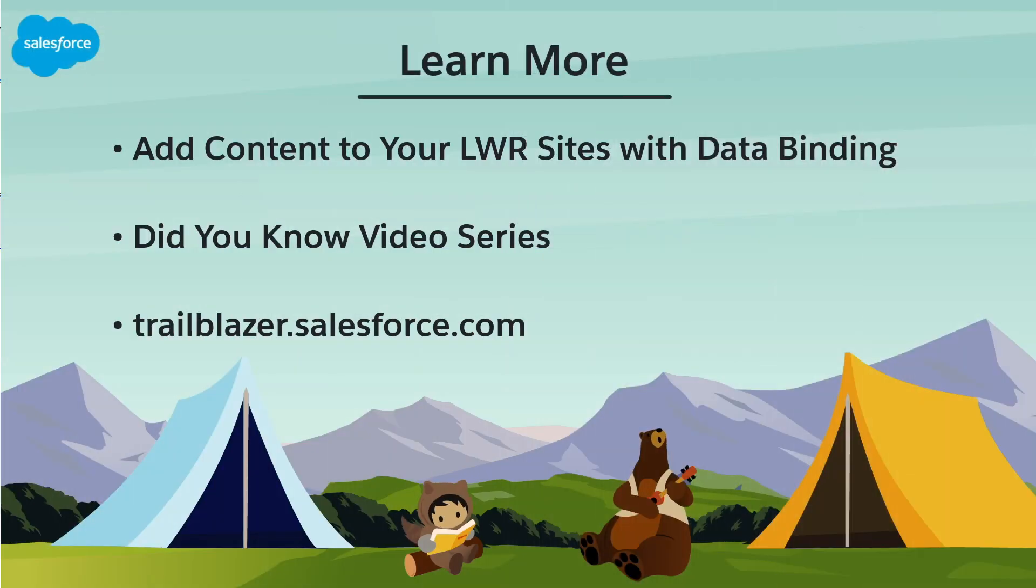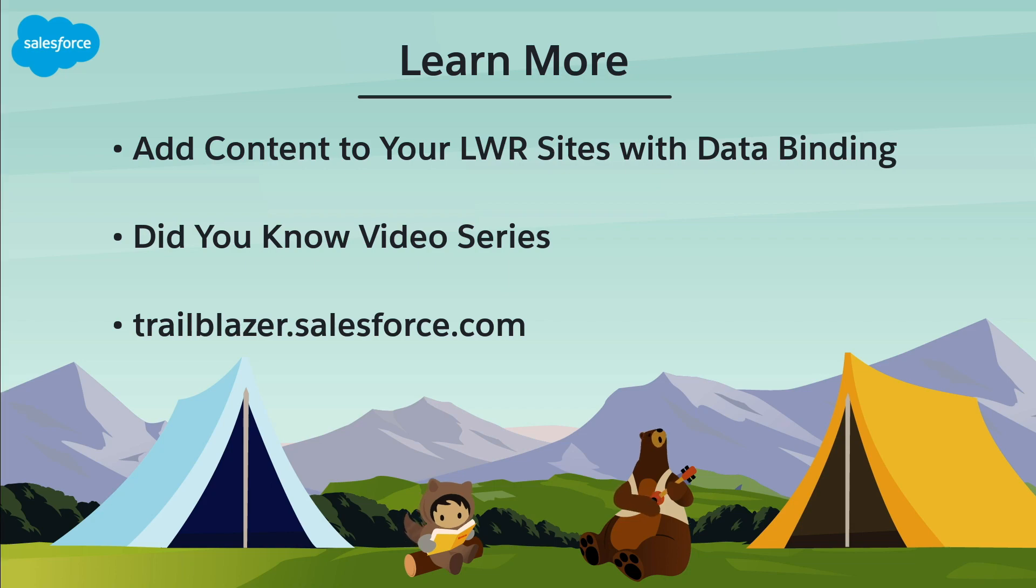To learn more, check out these resources, or join us on the trail at trailblazer.salesforce.com